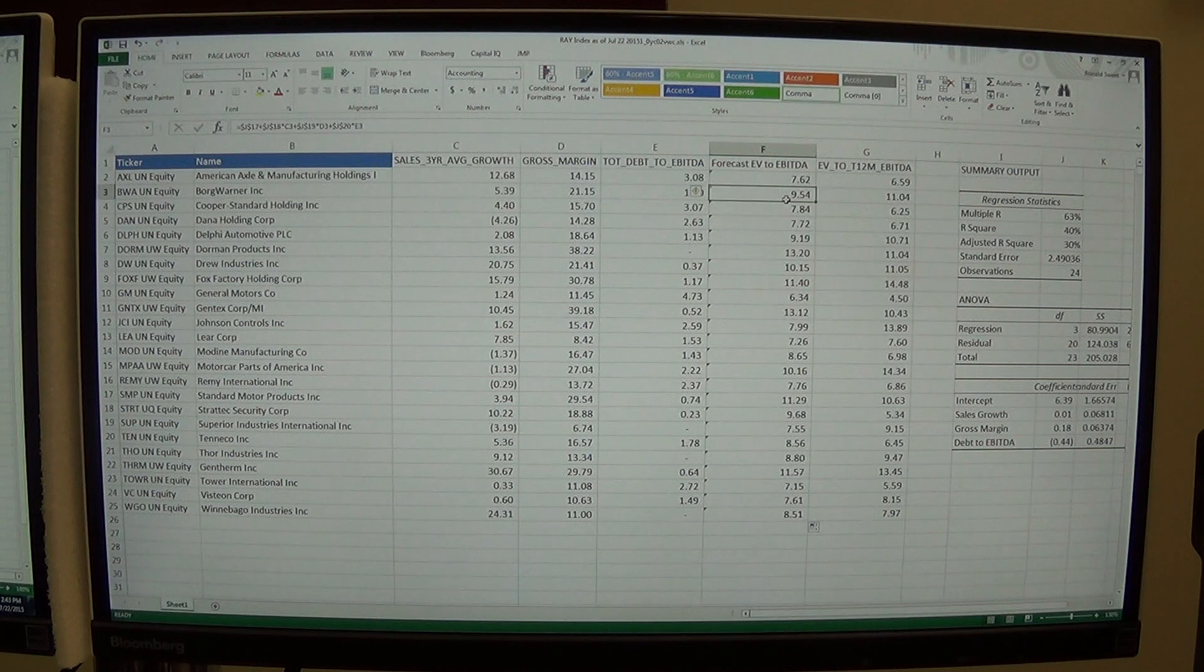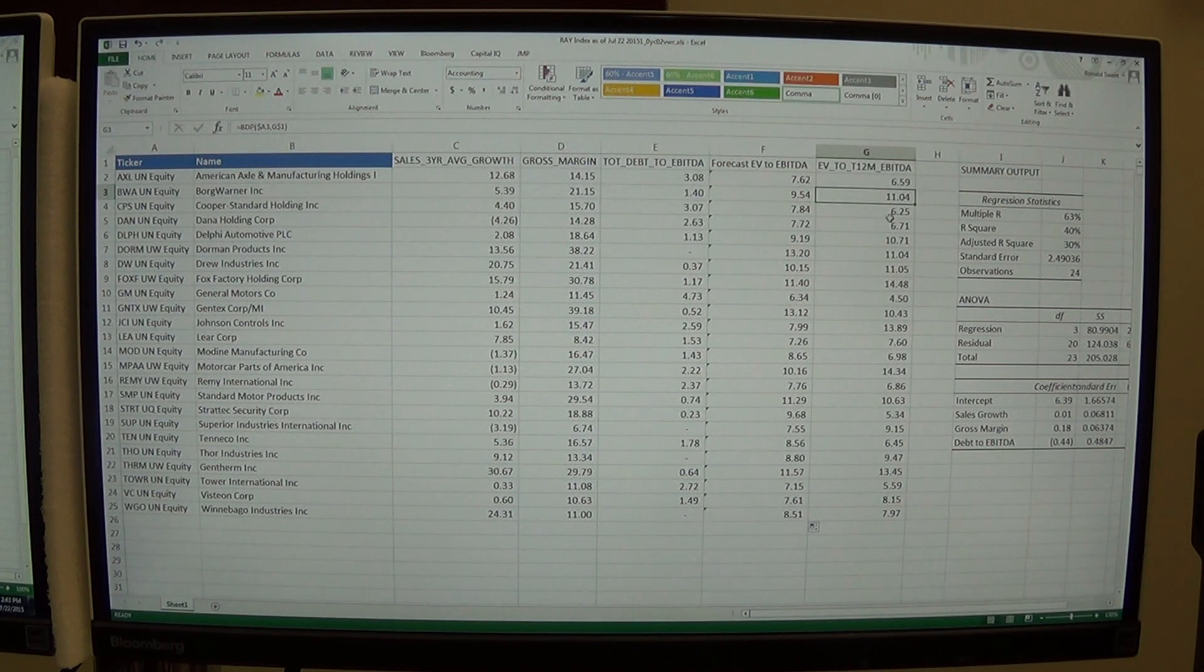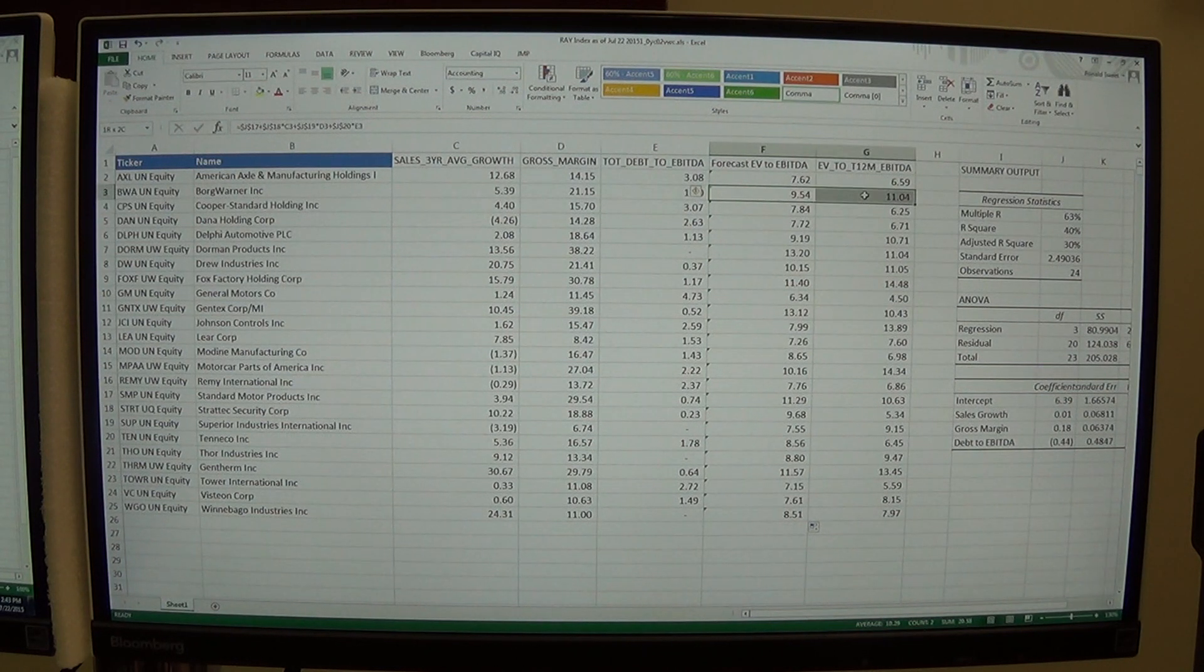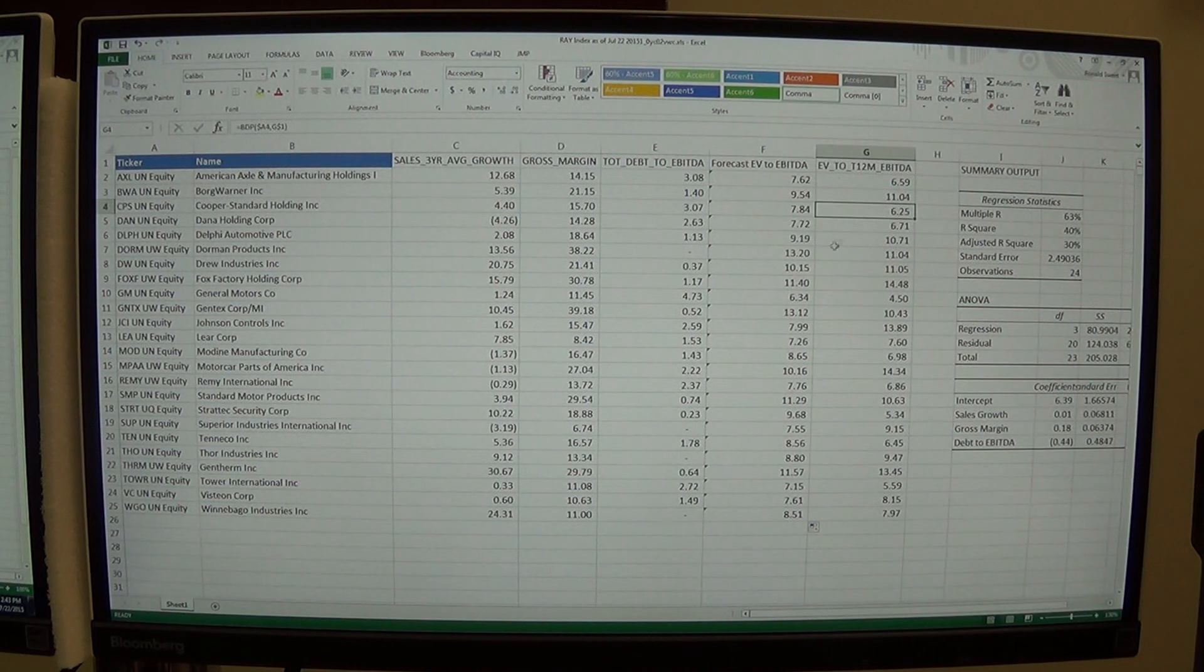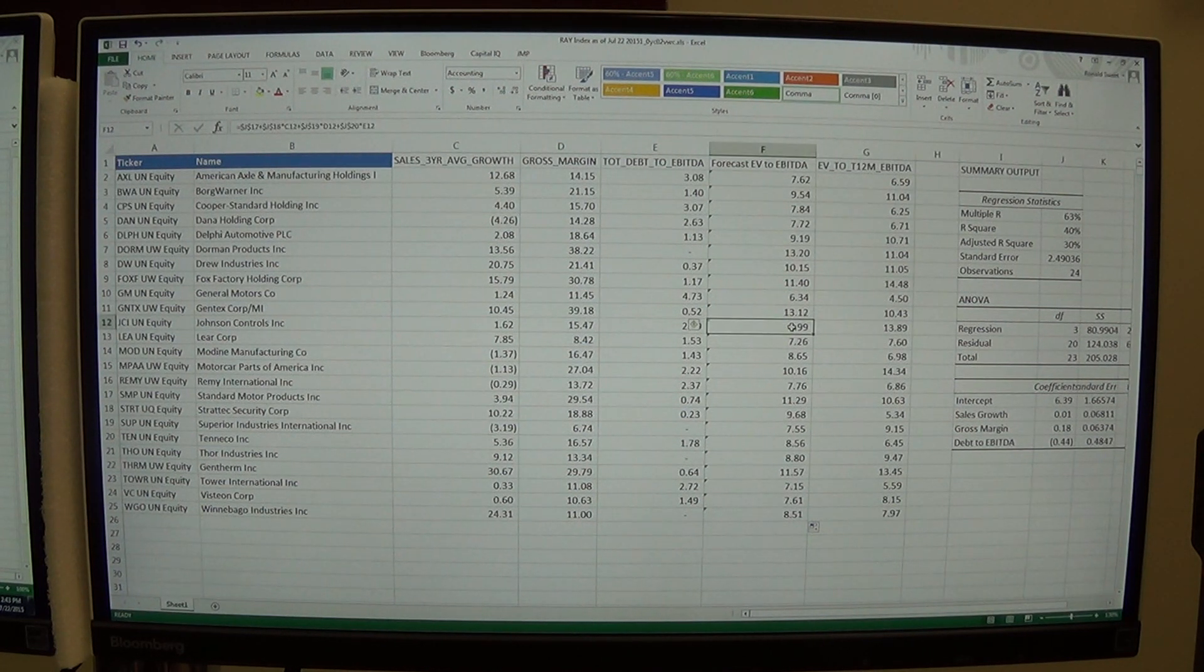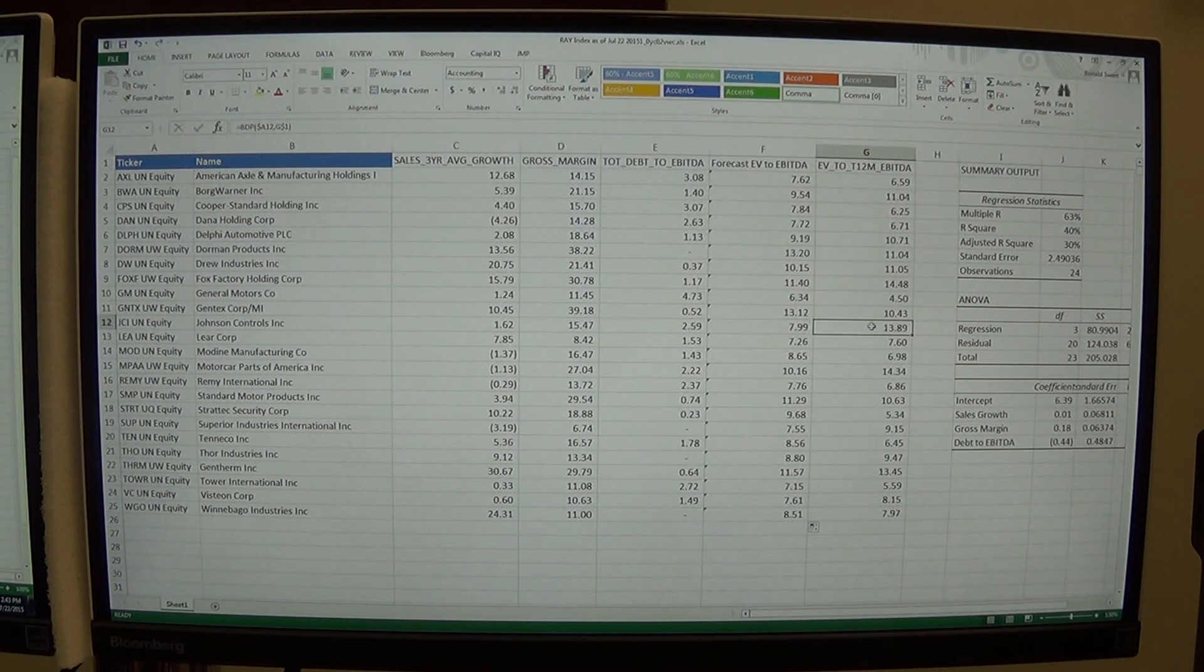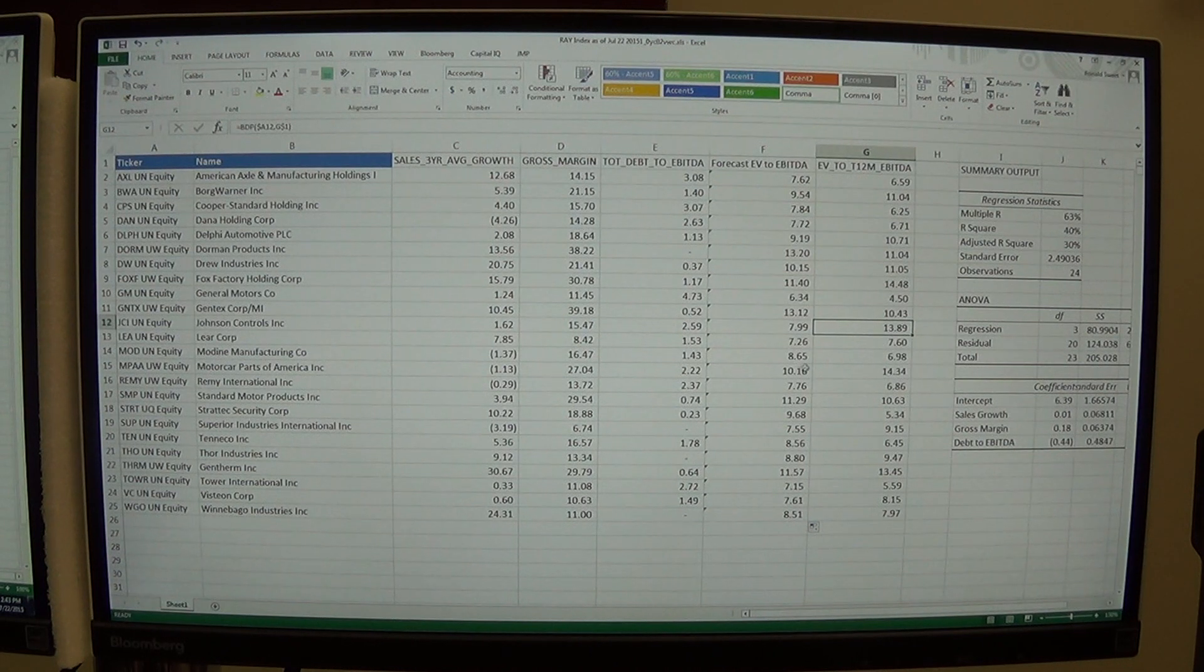You can see the second stock, BWA, is trading at a multiple of 11. We think it's only worth a multiple of 9.5. So we think this stock is expensive. Same thing here. This stock looks expensive. We can come down and look for, here's a really cheap stock, JCI. We think it's worth, I'm sorry, this is a very expensive stock. We think it's worth 8 and it's actually trading for 14.